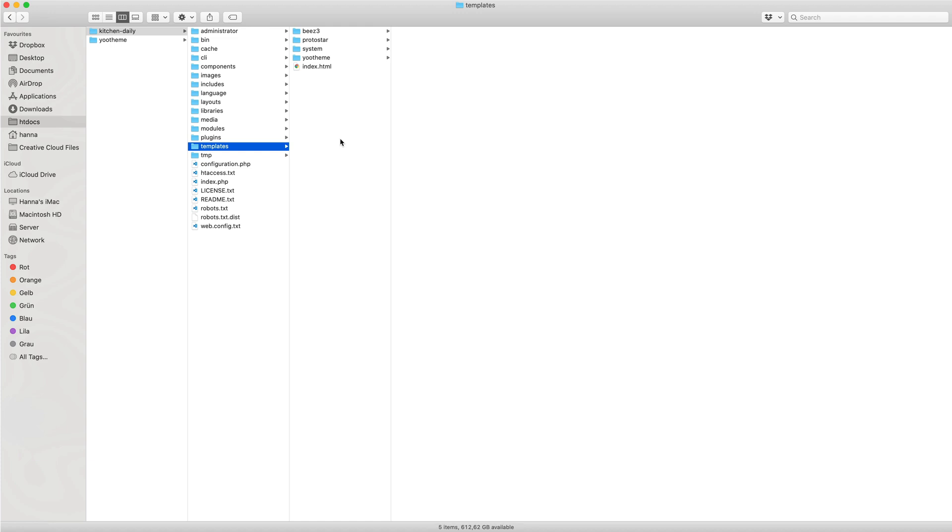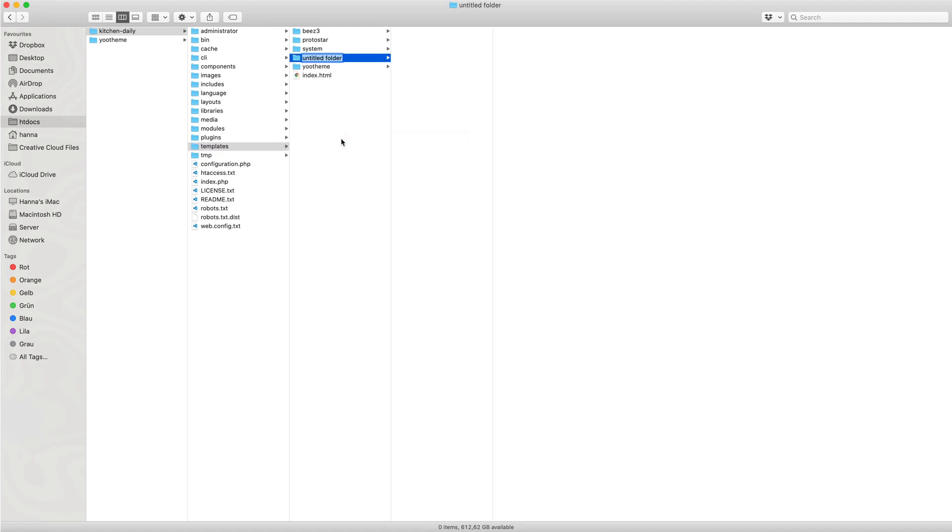To create a child theme, open the Joomla template directory templates and create a new folder uTheme underscore and the name for the child theme. For example, let's call it MyTheme.